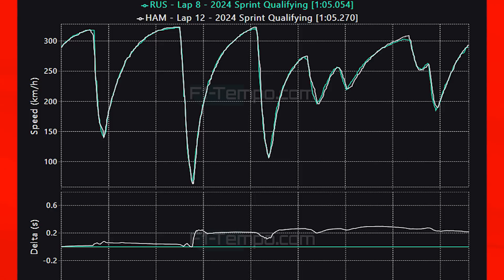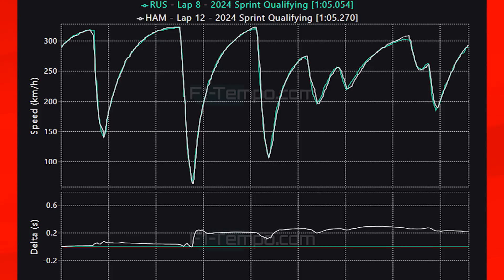If Hamilton hadn't made that mistake, I think he would have actually beaten Russell today. Going into the final couple of corners, Hamilton does carry a little bit more speed and starts to gain back the time lost on the delta — but that one mistake cost him dearly. In the sprint tomorrow it will all be about learning and seeing what they can do over a stint as they set themselves up for the main Grand Prix.